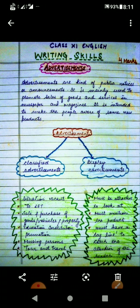Advertisements are a kind of public notices or announcements. They are mainly used to promote sales of goods and services in newspapers and magazines. They are intended to make people aware of some new products. An advertisement is a publicly announced message which is targeted to offer various services or to impart information to the public.